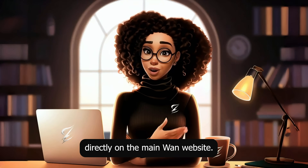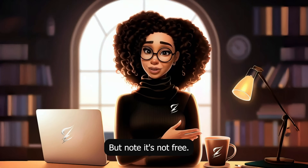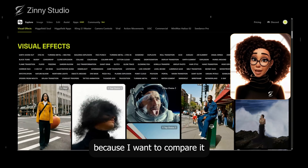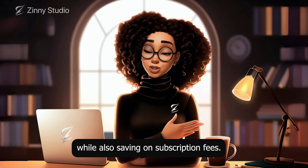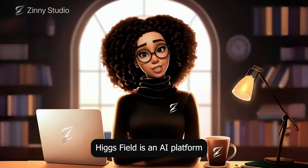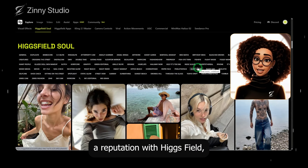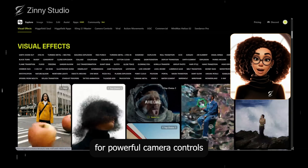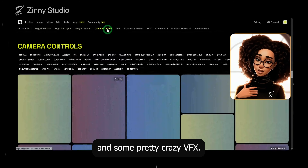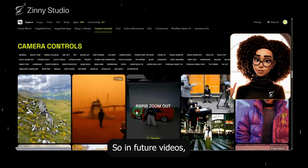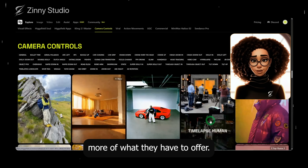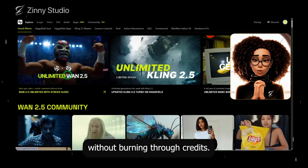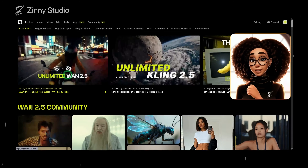You can access this model directly on the main One website, but note it's not free. I'll be testing it out using an all-in-one platform called Higgsfield because I want to compare it with other models while also saving on subscription fees. In case you haven't heard of them, Higgsfield is an AI platform that's built a reputation with Higgsfield Soul, their model for generating realistic consistent avatars. They're also known for powerful camera controls and some pretty crazy VFX. They're currently offering unlimited tests for the 1.2.5 model with your plan without burning through credits — that's why I'm using it. If you want to follow along, I've dropped the link in the description.